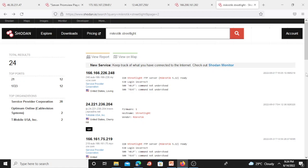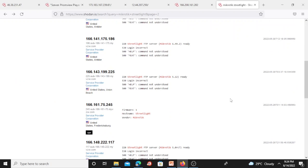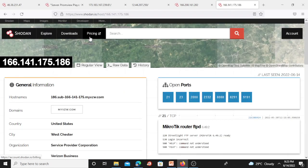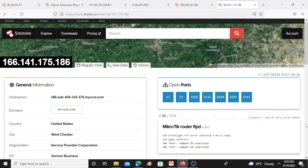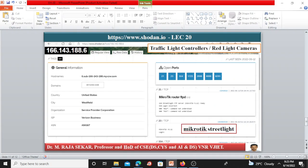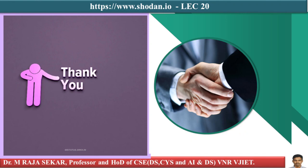For traffic light controllers, you can identify red light cameras. The hostname shown is 'street light' and the vendor is Micro Tick. Clicking a result gives information including open ports and Micro Tick router FTP details. It's a matter of exploring — you will get detailed information on gas station pump controllers, Samsung electronic billboards, automatic license plate readers, and traffic light controllers. If you have any difficulty, please leave a comment. Thank you very much.